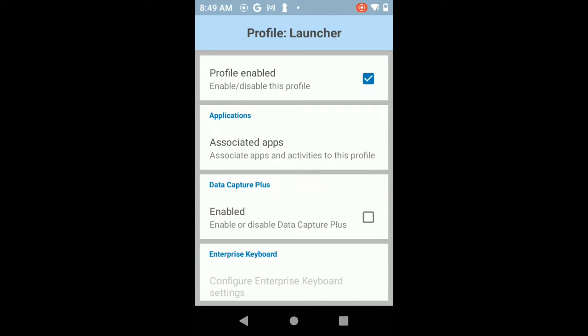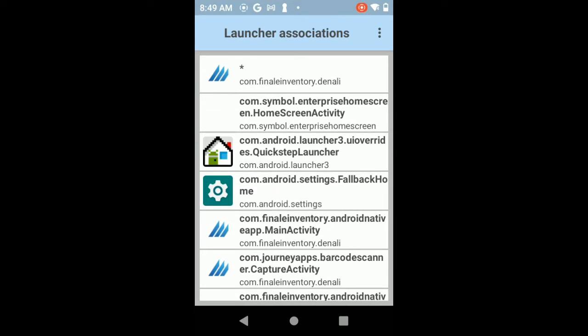In the data wedge you need to have at least one profile. I'm using the launcher profile here for example. In the launcher profile make sure that you have the profile enabled. Look in your applications and associated applications. Make sure Finale Inventory has been added with the asterisk. You can use the three dots up here to add it, but make sure it is added.